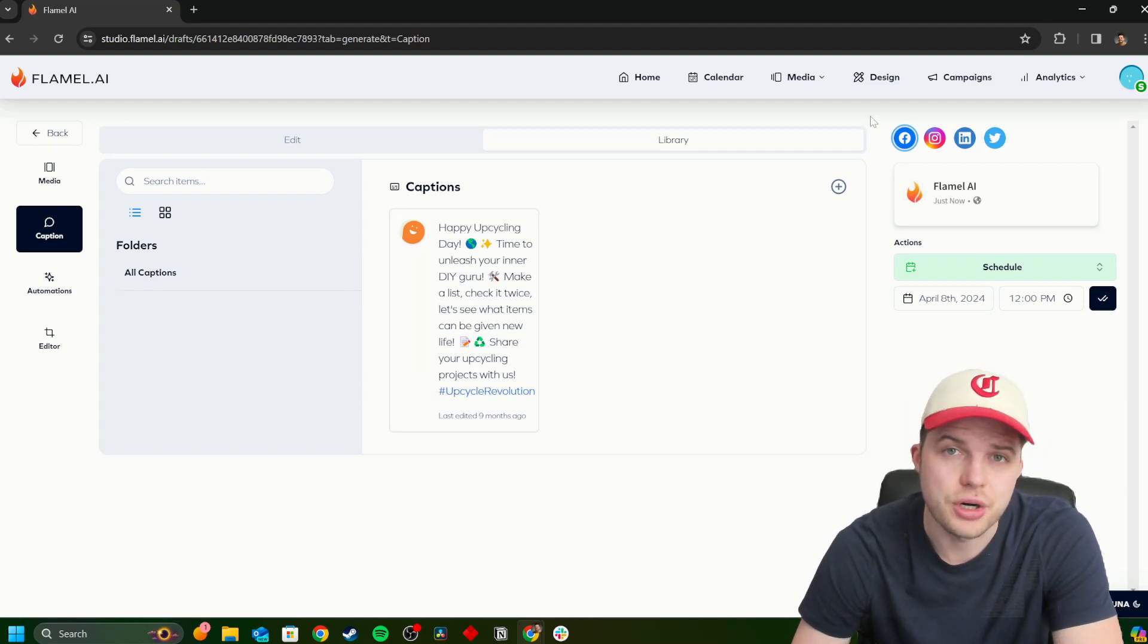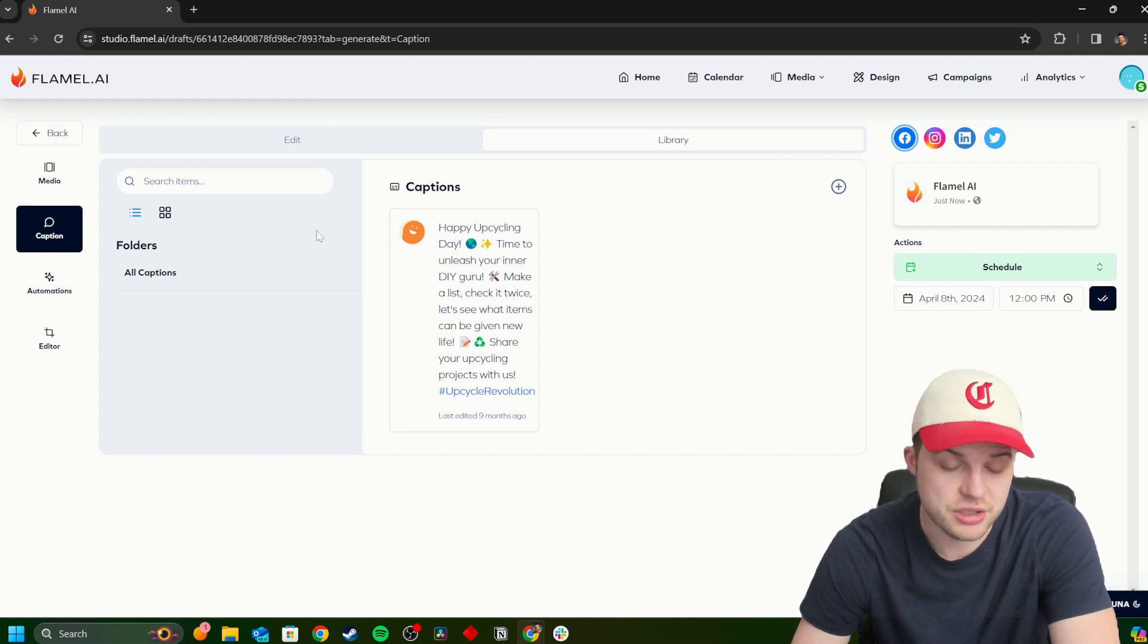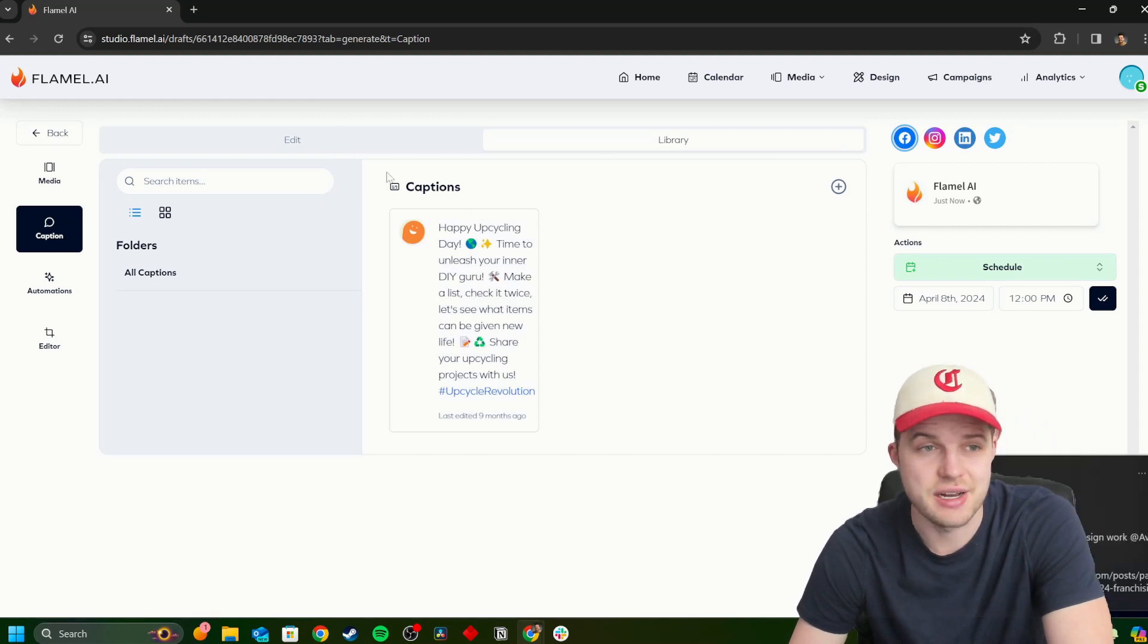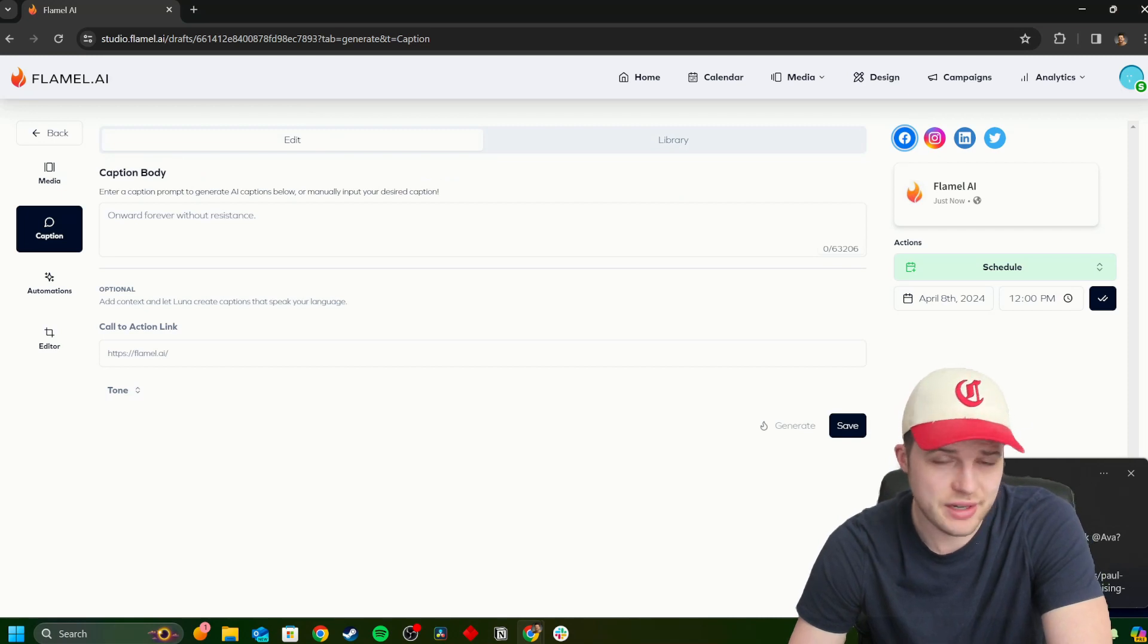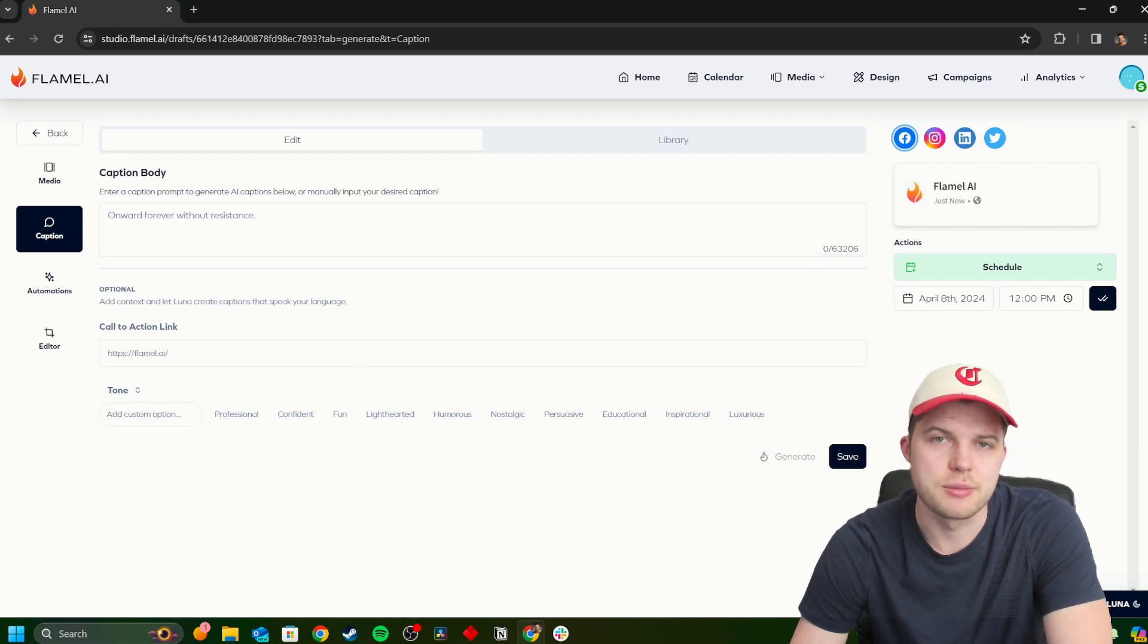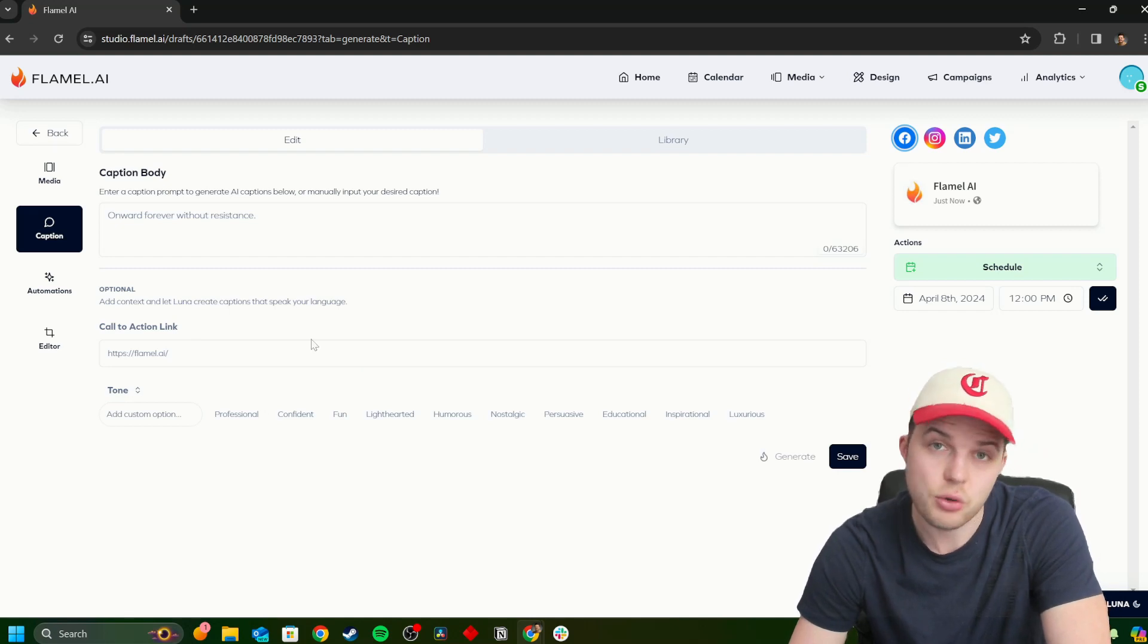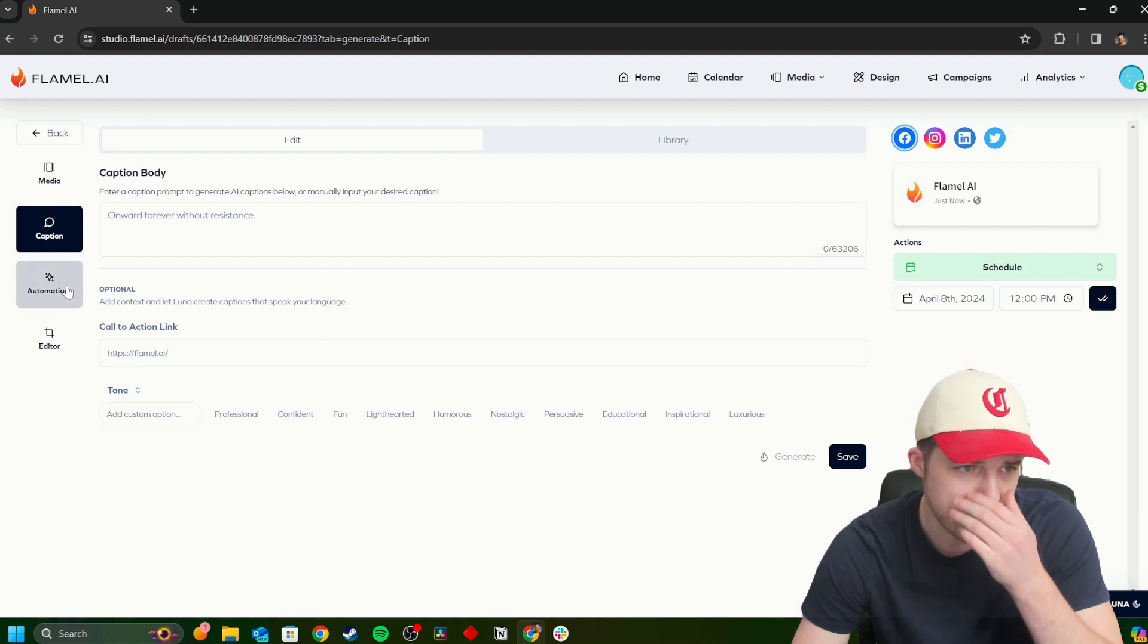You can even go as far to add custom options or adjust the design. Obviously, we got our post preview over here with our standard customizable. Look at that post, real story. That's big time right there with our standard preview and different channels we can post to. Caption as well. We can keep a library of captions if we have them that does well, or we can keep a library of prompts if we have a prompt that consistently outputs great captions for our brand.